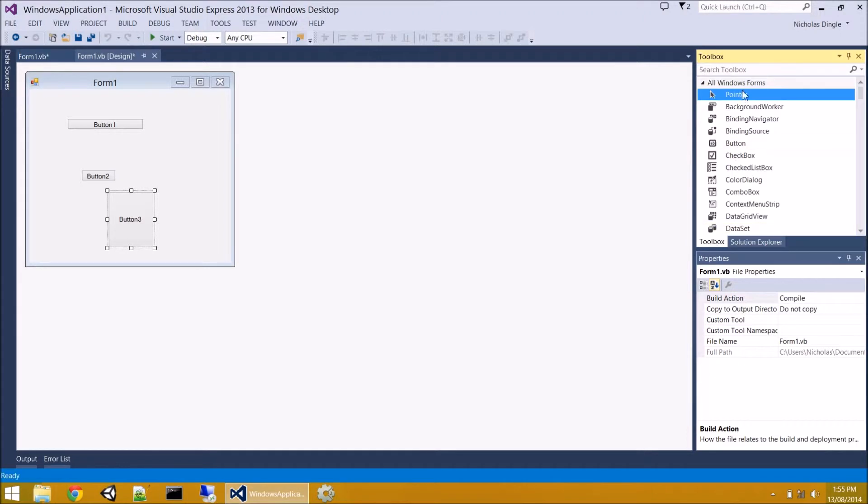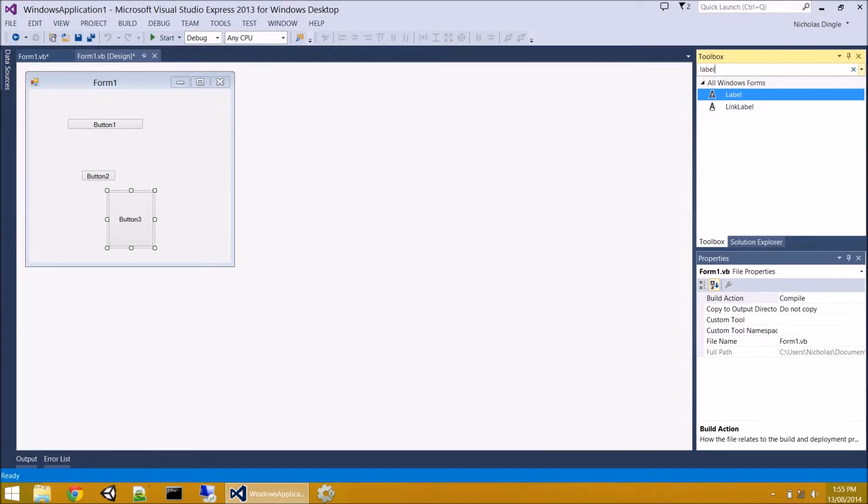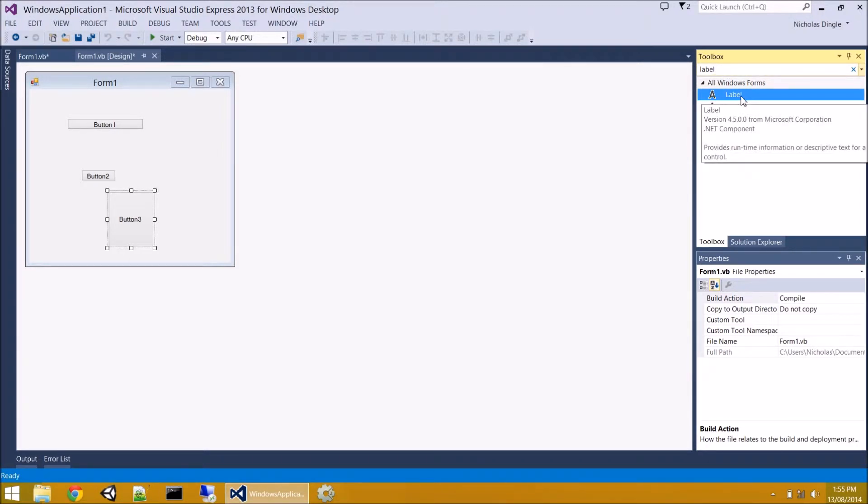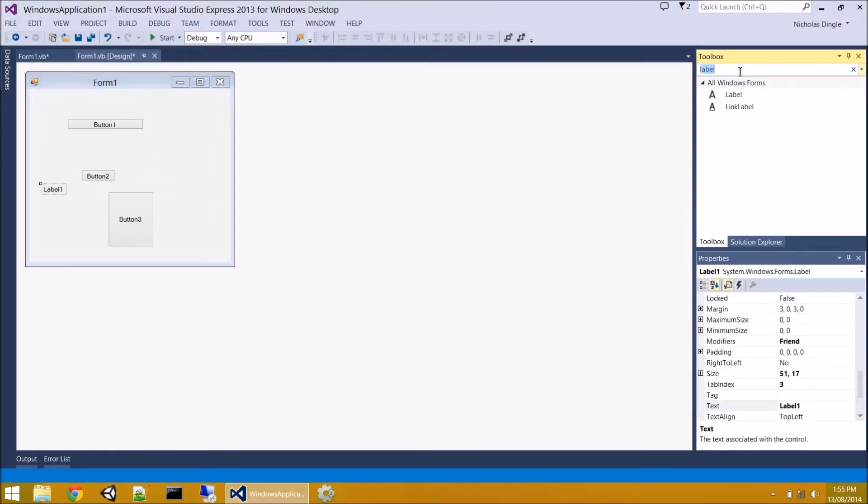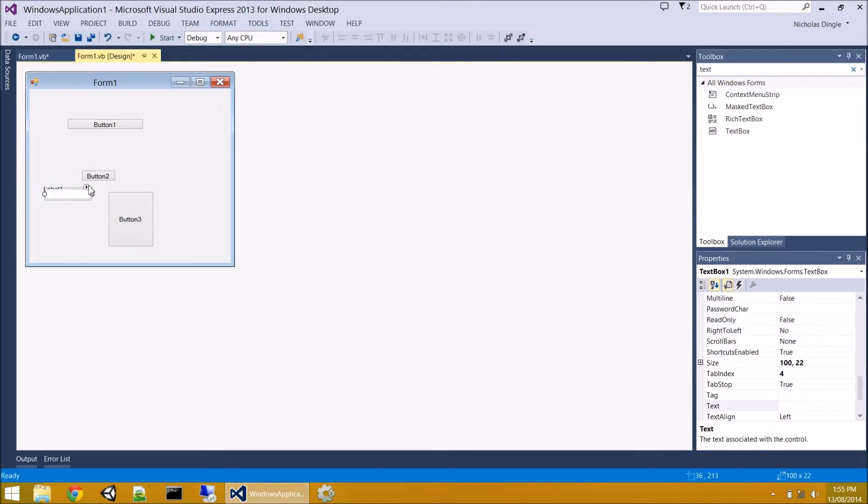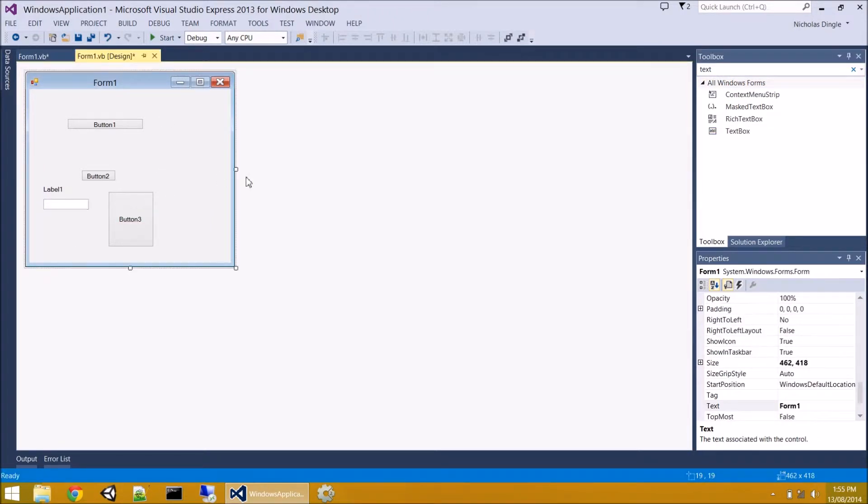So let's have a look at another couple of controls quickly. Some other common ones is a label. You can always use this search bar to search for different controls that you'd like. I like to double click to add things to forms. And another common one is the text box. You're going to use a lot.